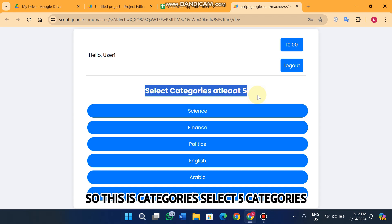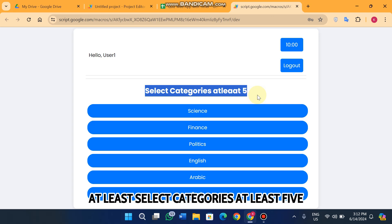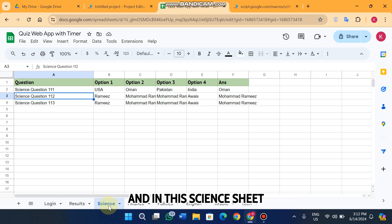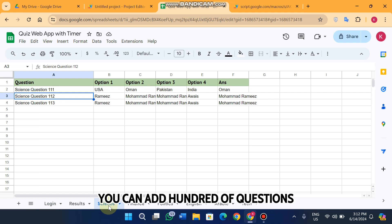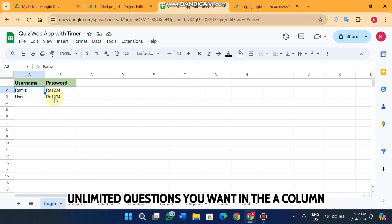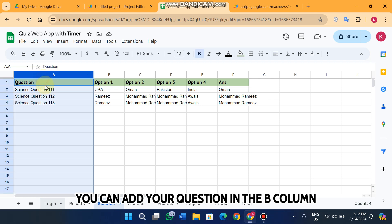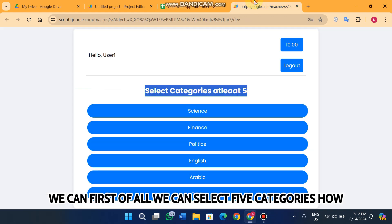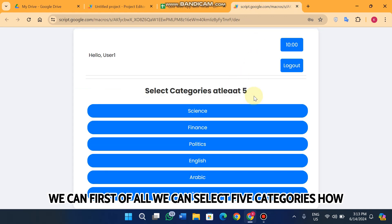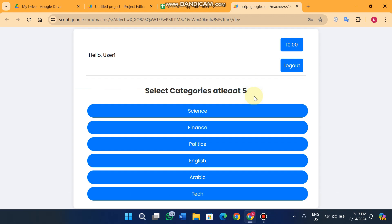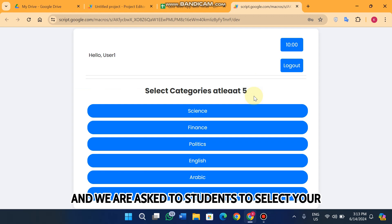Now I am logged in as user 1. You need to select at least five categories. This is the science sheet — in this science sheet you can add hundreds or thousands of unlimited questions. In column A you add your question, and in column B your option A.